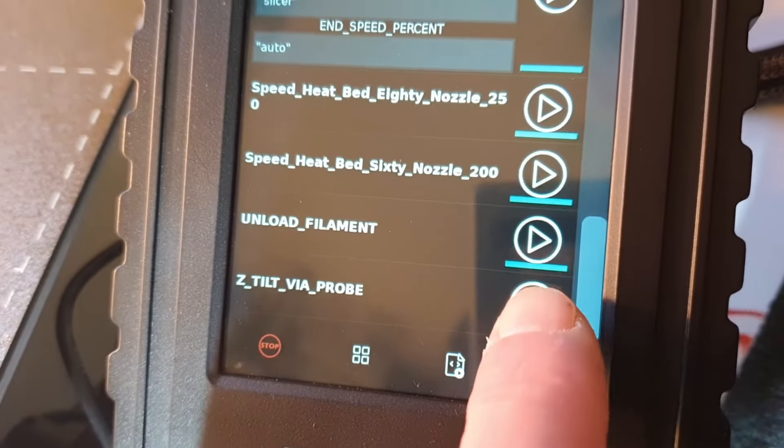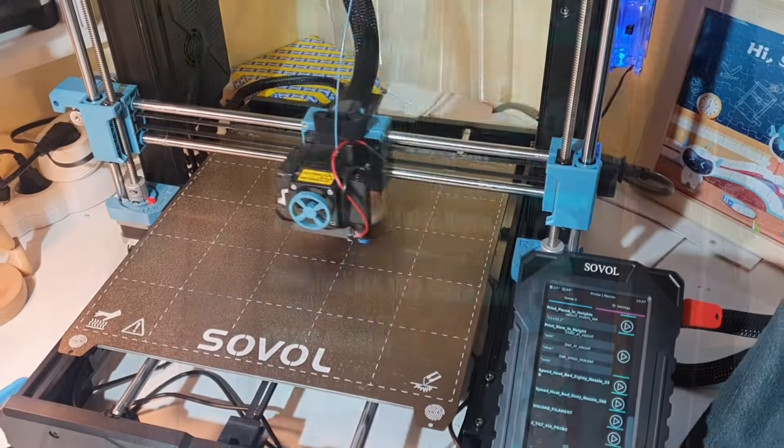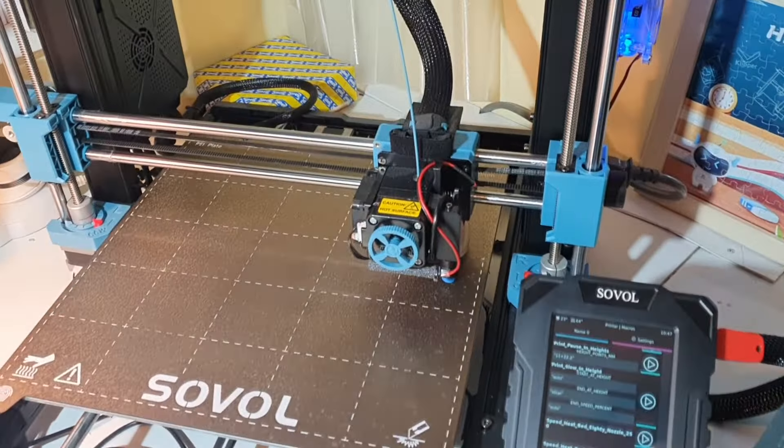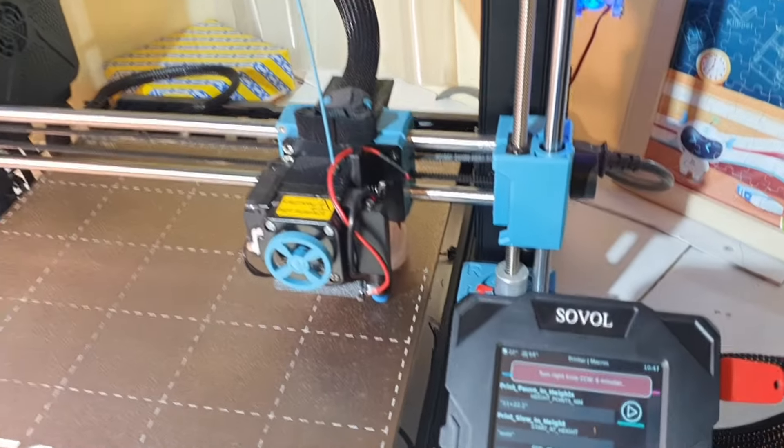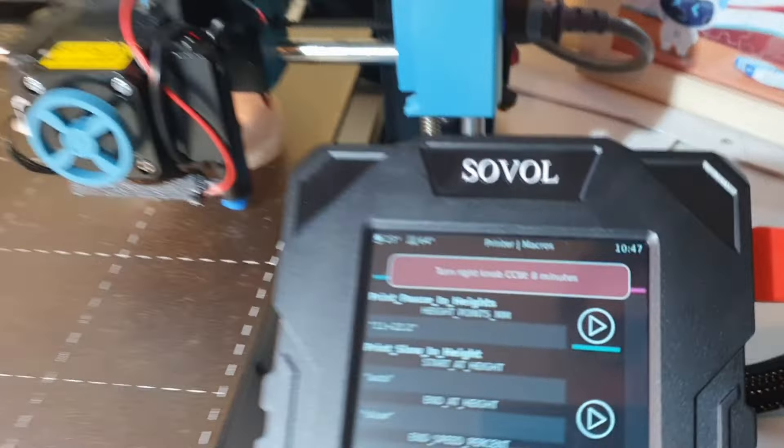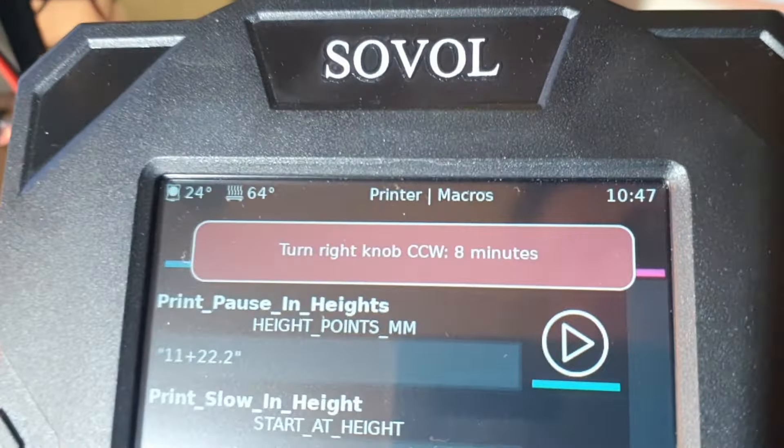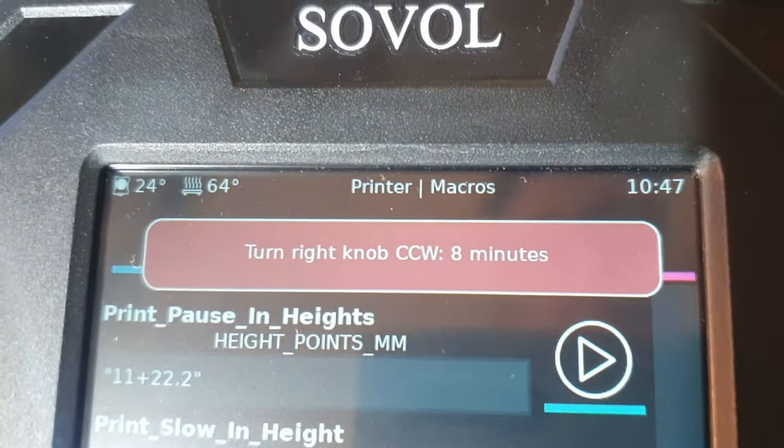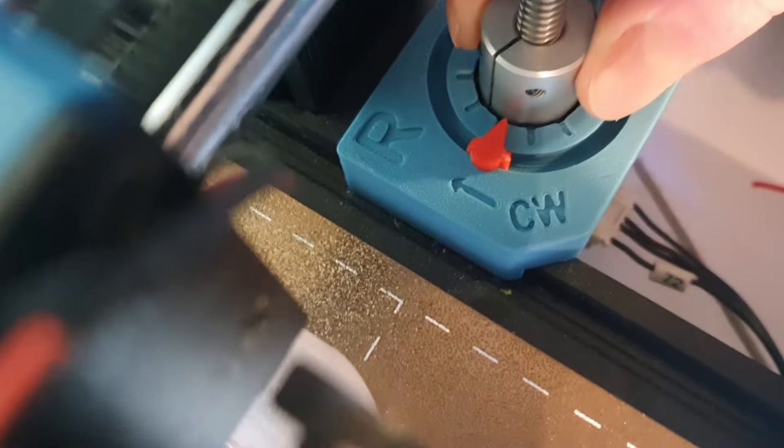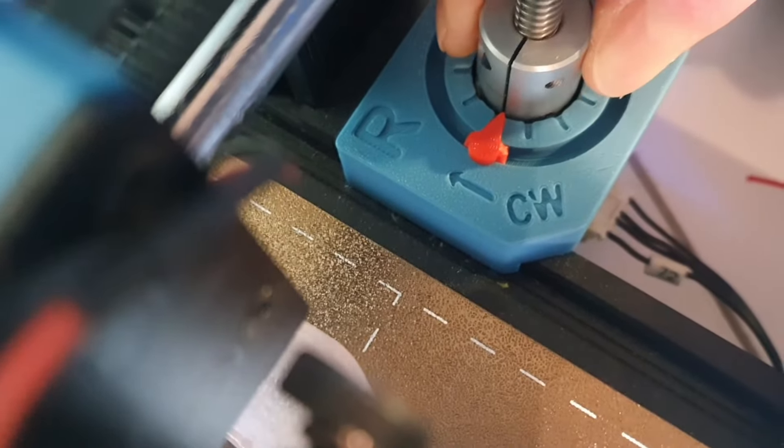A few weeks ago, I showed you the Z-Tilt via Probe macro for the Sovol SV06 and Plus 3D printers. I have a confession to make. That wasn't my original idea.